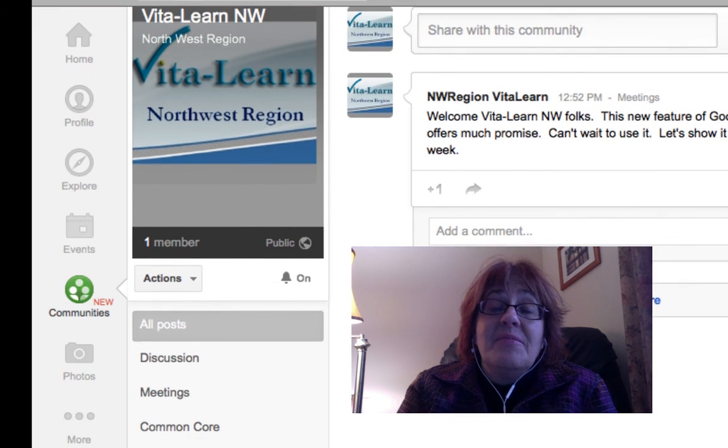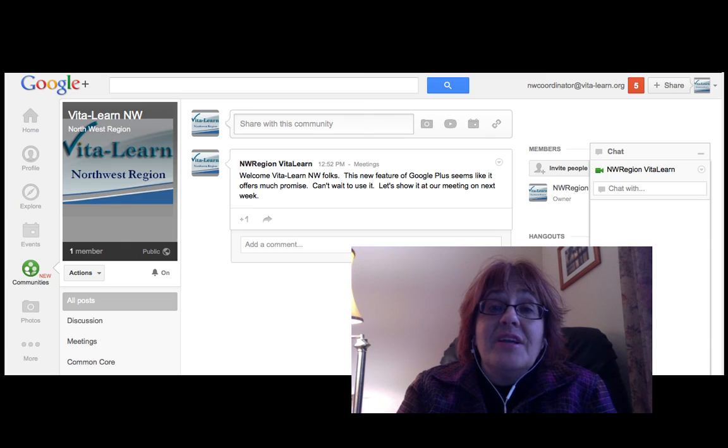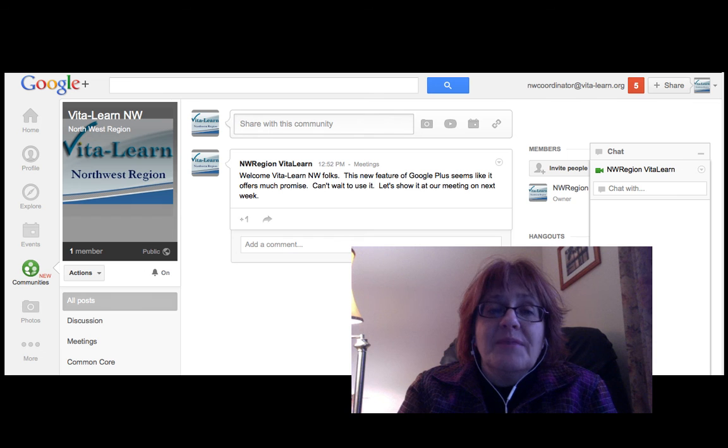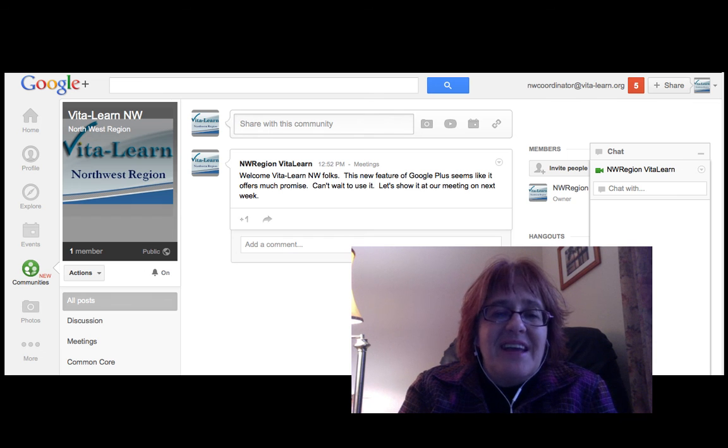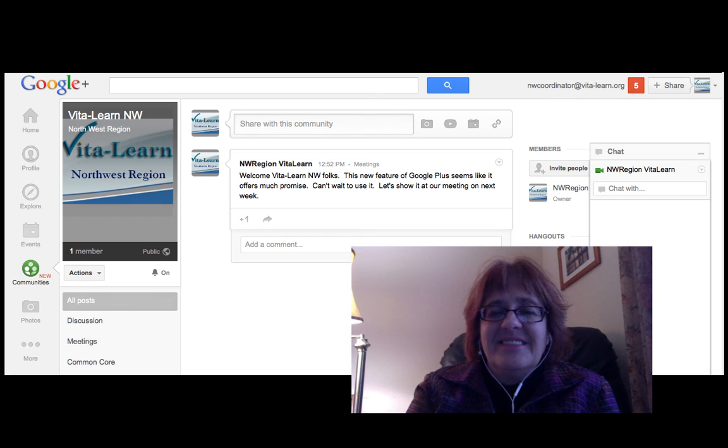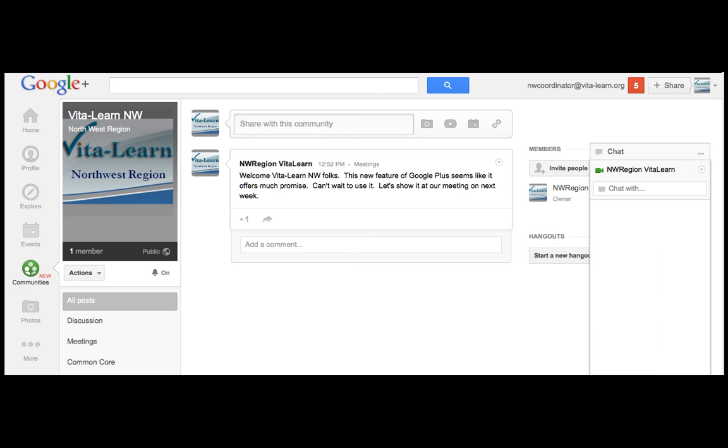Be sure to send me an invite to any communities that you create with Google+. Have a great day. Bye.